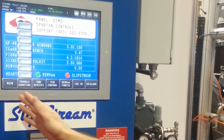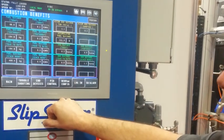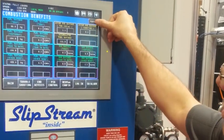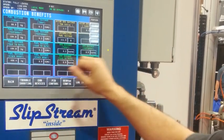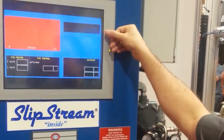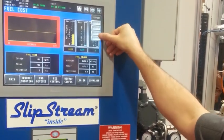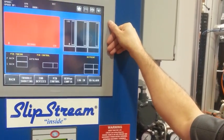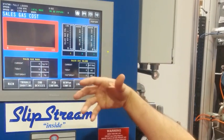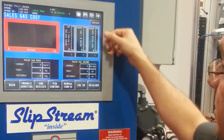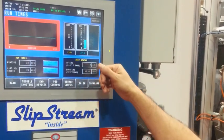The operators, if they want to troubleshoot the unit, come to the troubleshooting button and they can get to the overview performance screens and see the combustion benefits. All these are cash registers showing the dollar amounts for combustion and fuel cost. This is the sales gas — how much we're actually producing out the back end of the compressor — and the run time of the engine.